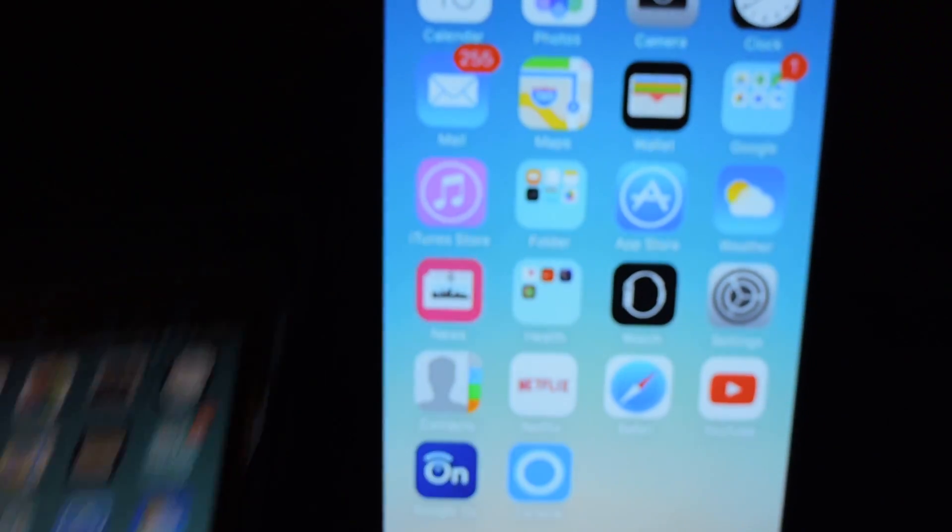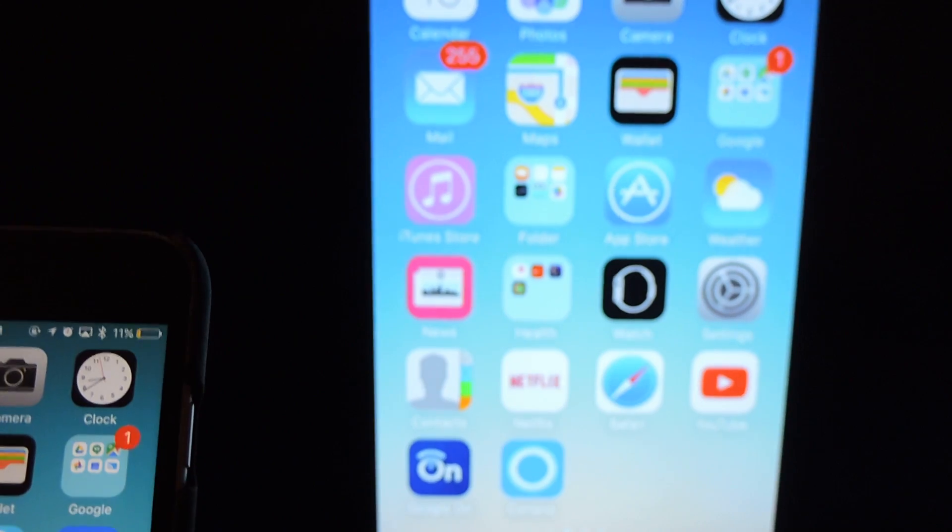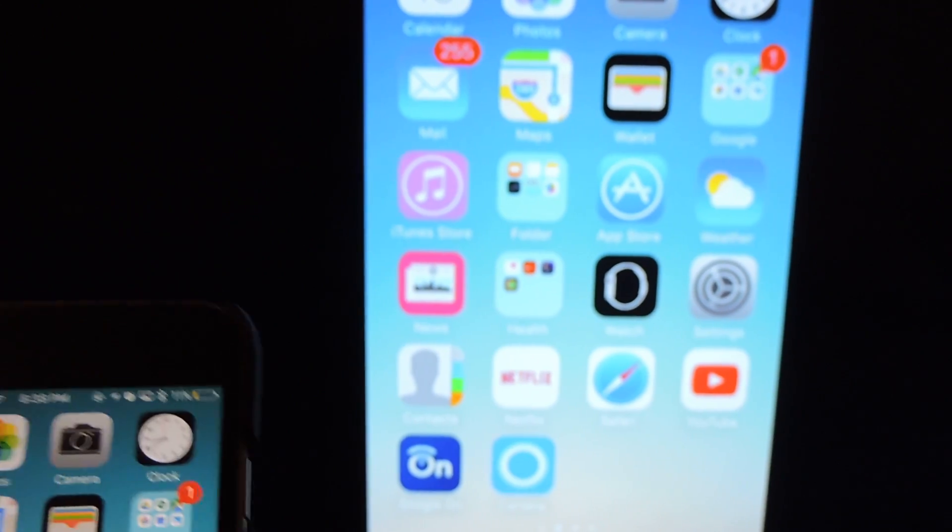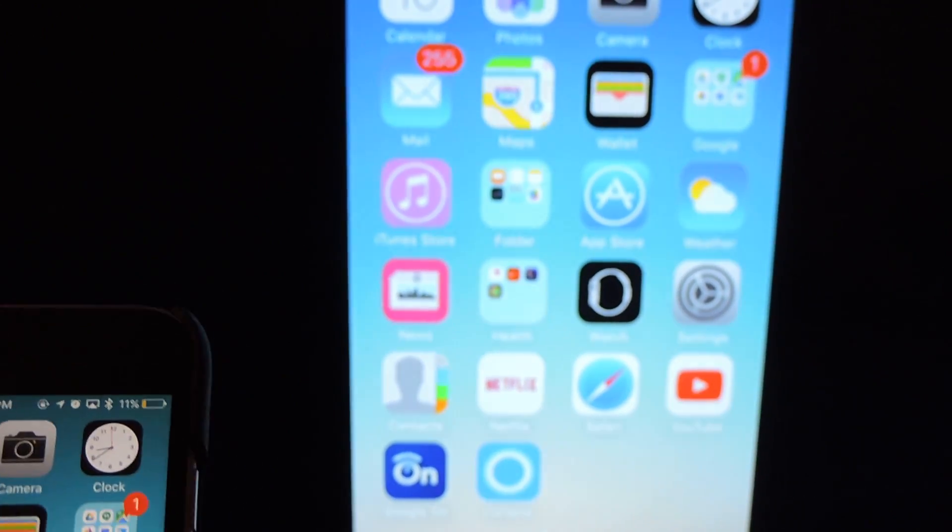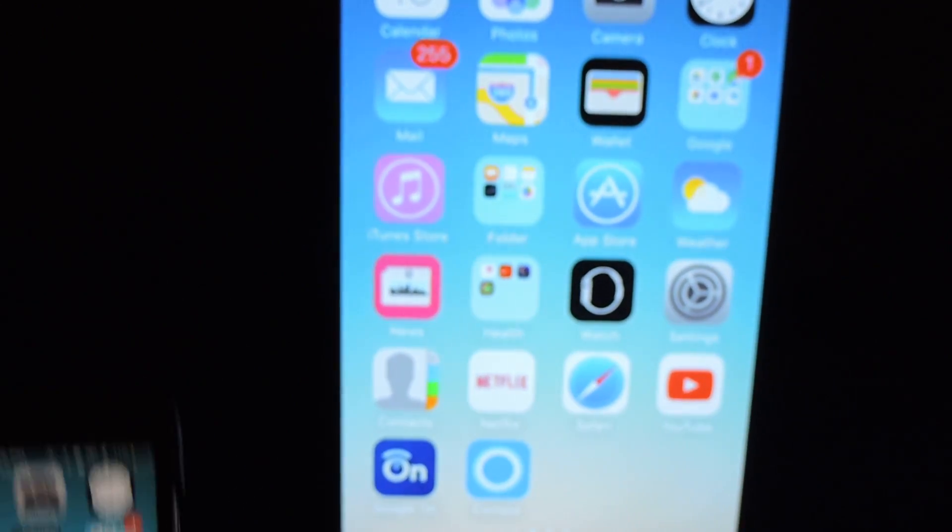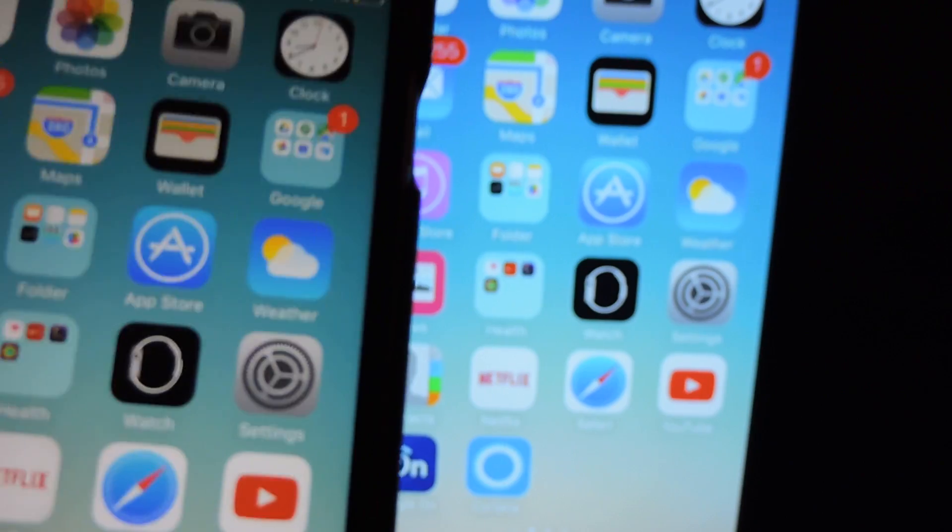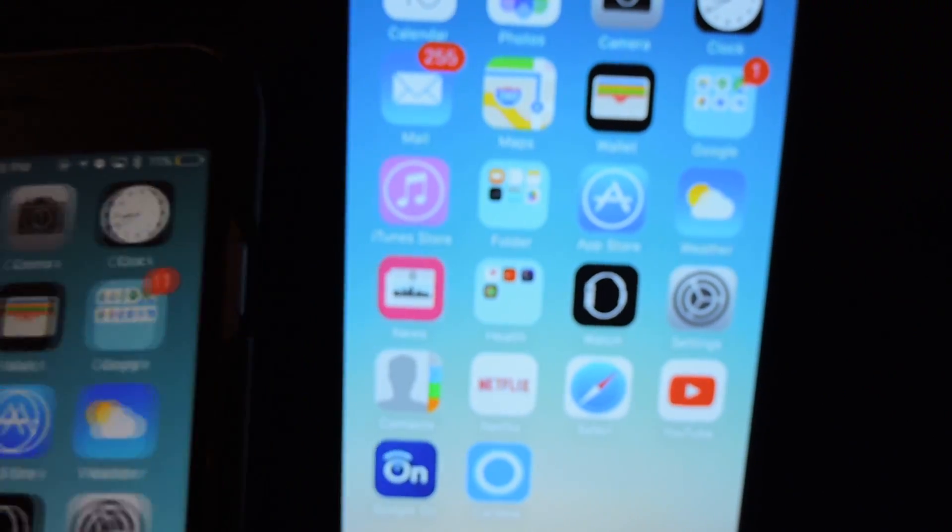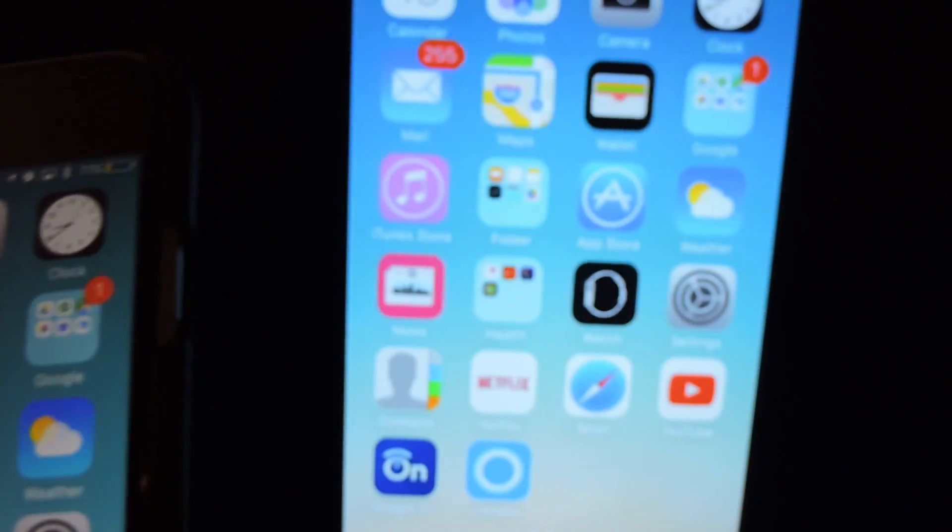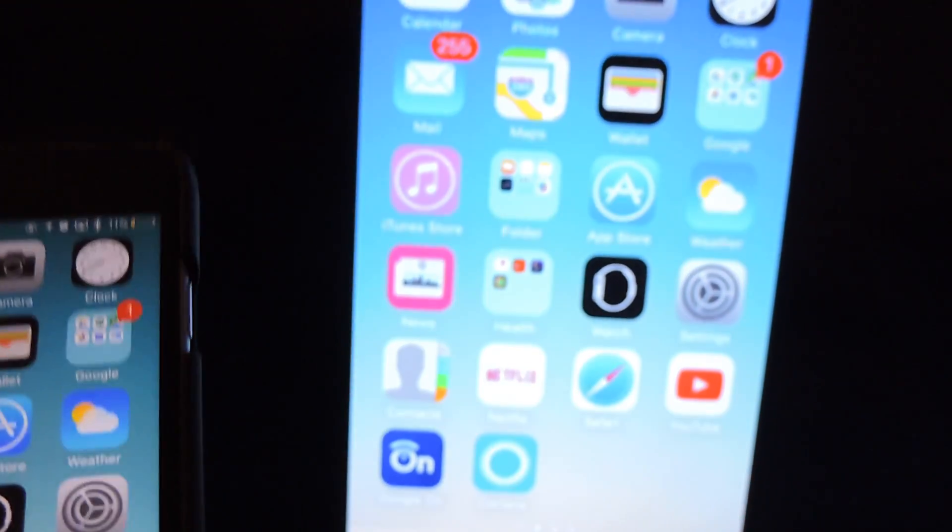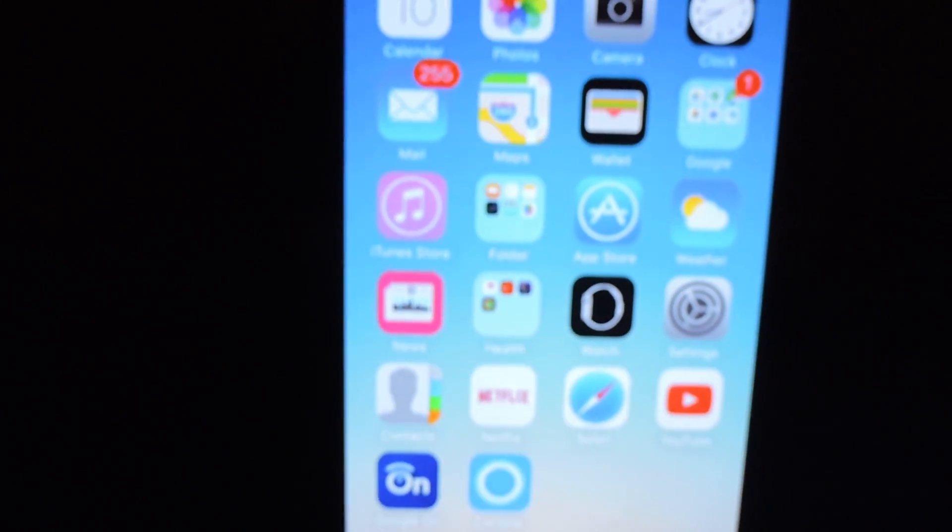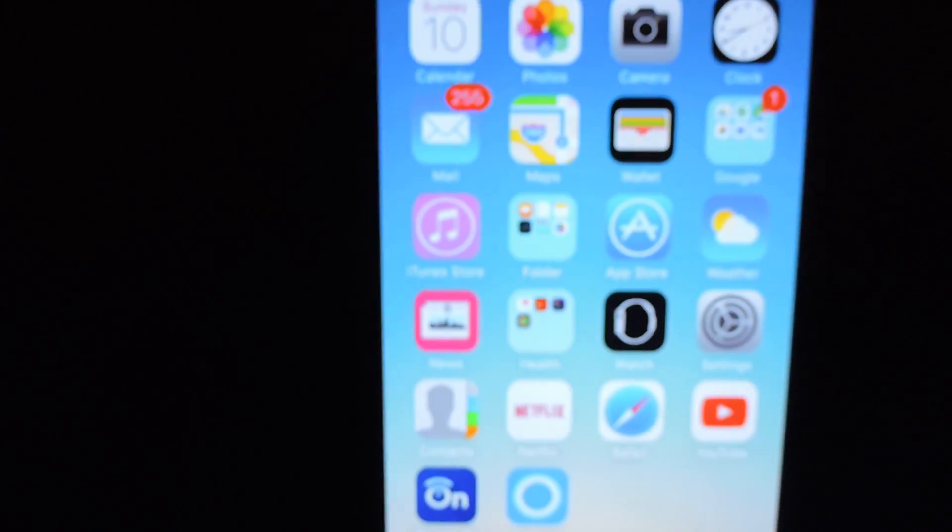It functions just as if you have an Apple TV using AirPlay. This works with iPhone, iPad, any iOS device that's running on, I think, iOS 8 and higher. It should work.